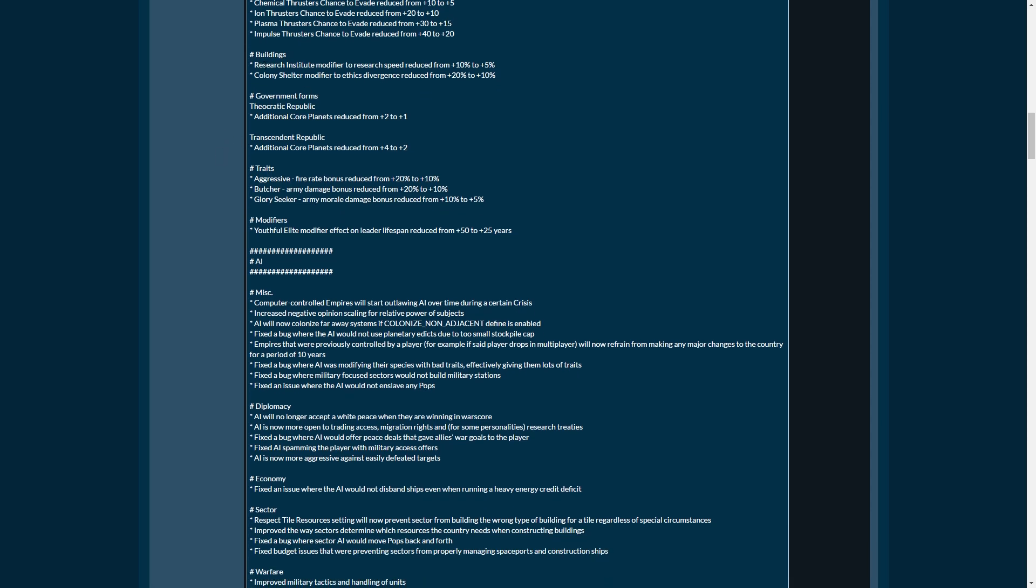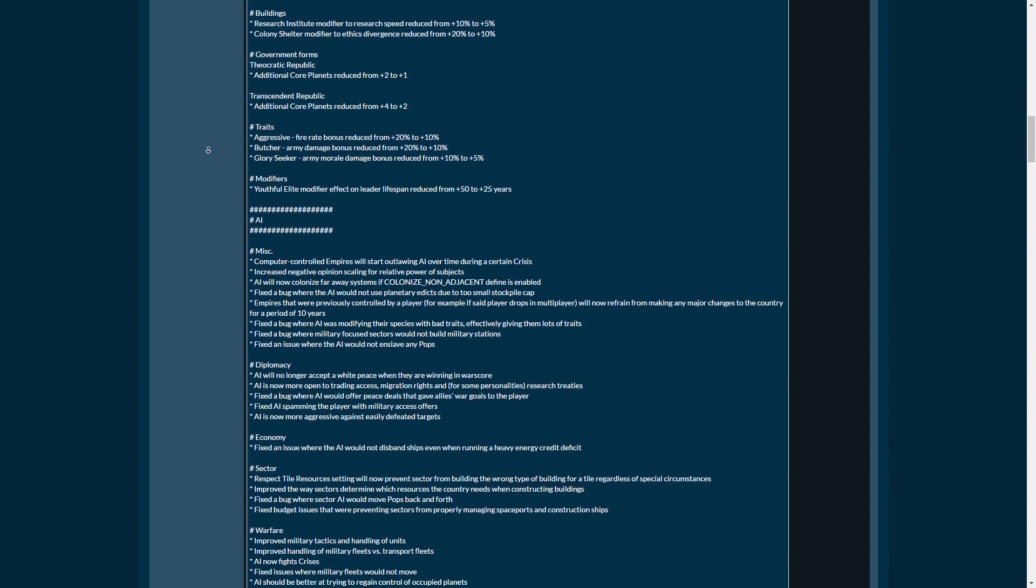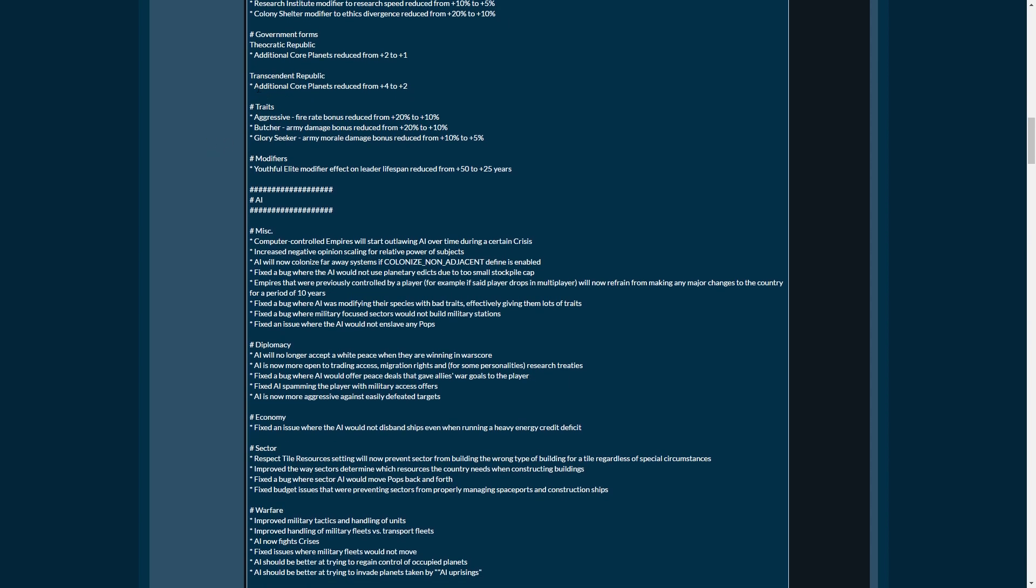Buildings, Research Institute modifier, the tech research has been reduced. Colony shelter modifier to ethics divergence has been reduced by 10%. Theocratic Republic, now I'm going to have to redo my video on planetary management at this rate. The Transcendent Republic additional planet core is reduced from plus 4 to plus 2. So you'll only get 7 now instead of 9. This is a huge nerf.